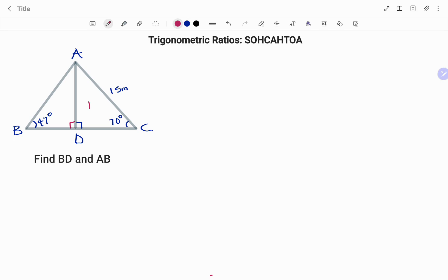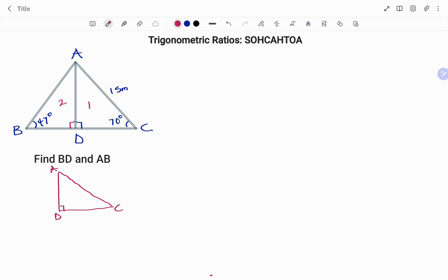I'm going to split this triangle into triangle one and triangle two. To find the length BD, I need at least one other side in triangle ABD, which is missing. So I'm going to use triangle one to find the length AD — that's the side facing angle B. Drawing a rough sketch of the first triangle, I have angle A, angle D which is my right angle, and angle C. Angle C is given as 70 degrees and AC is 15 meters.